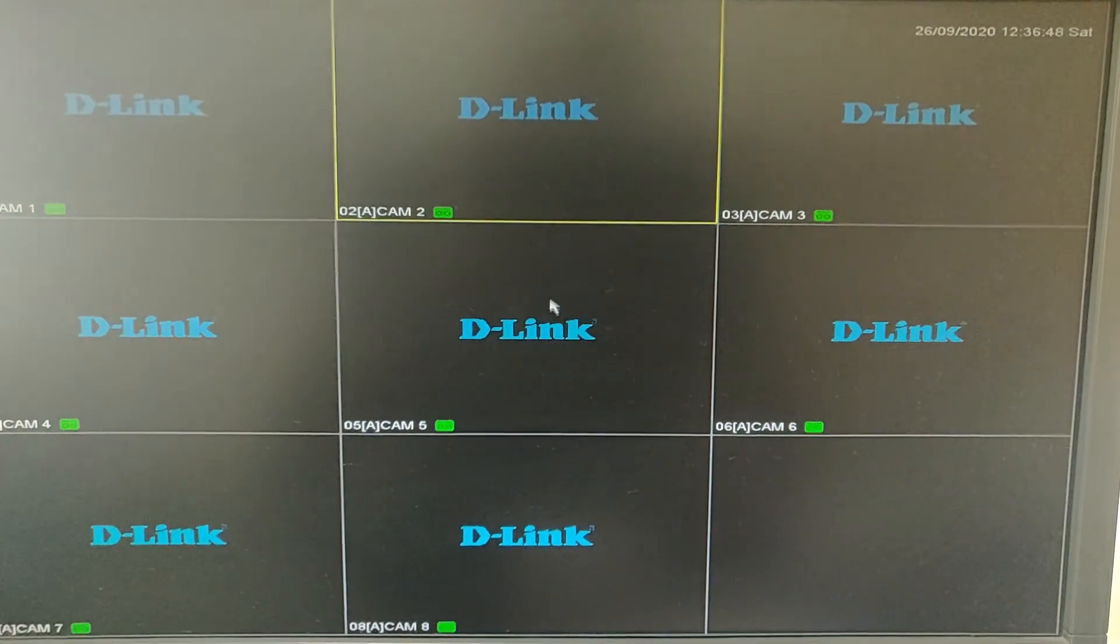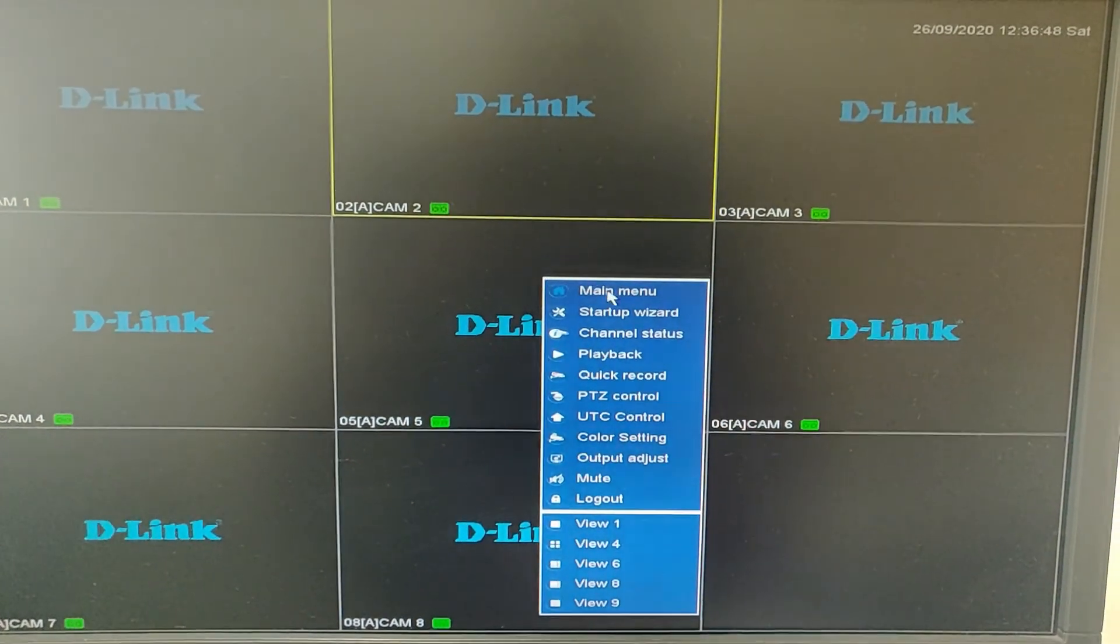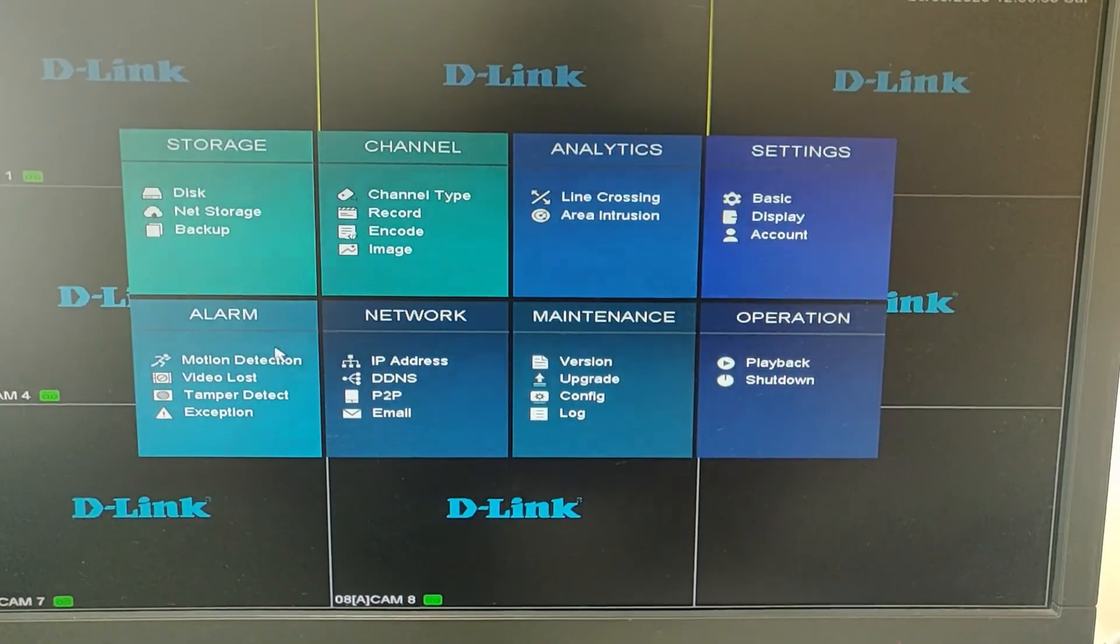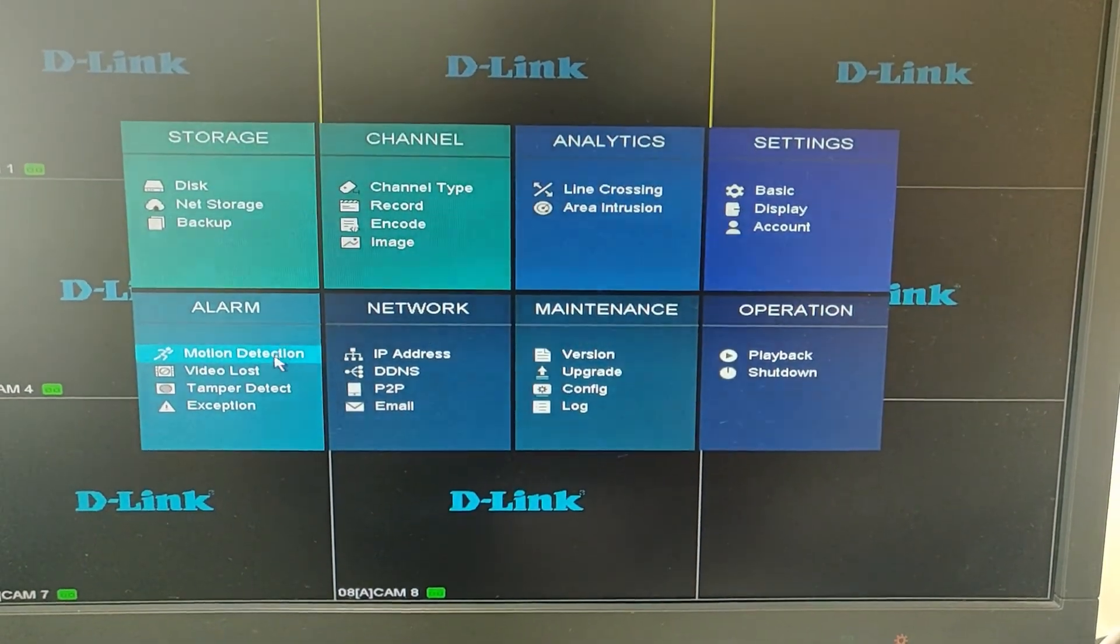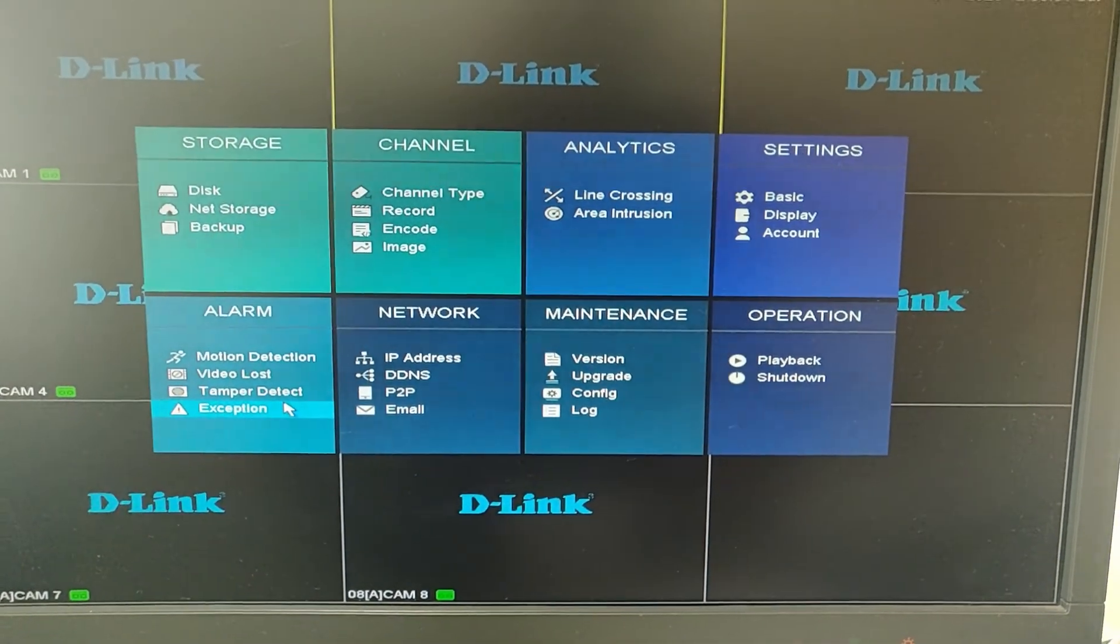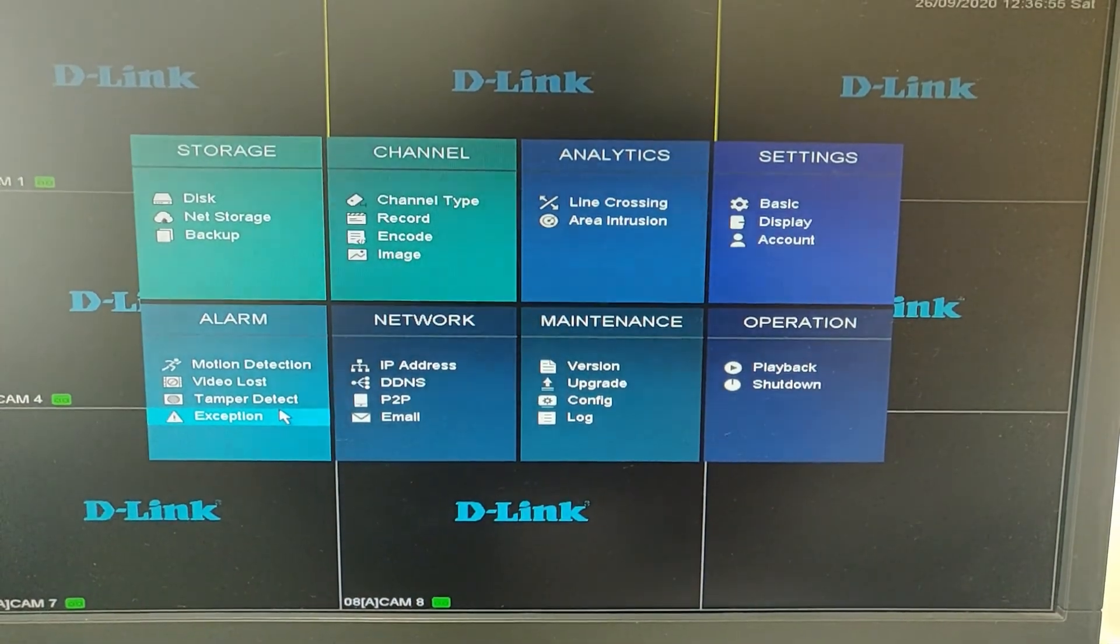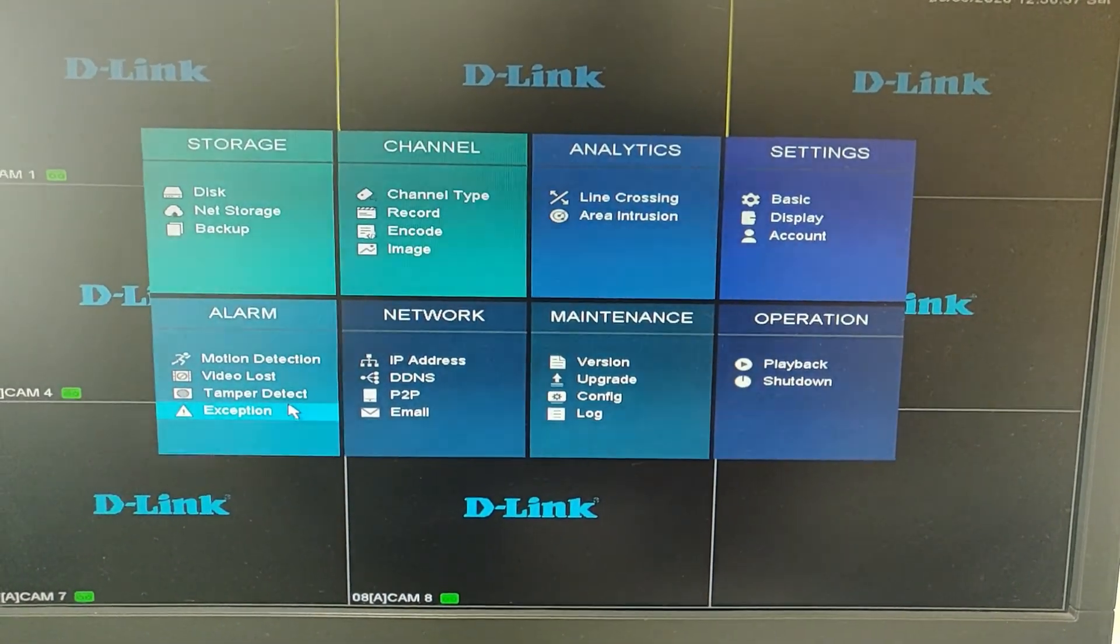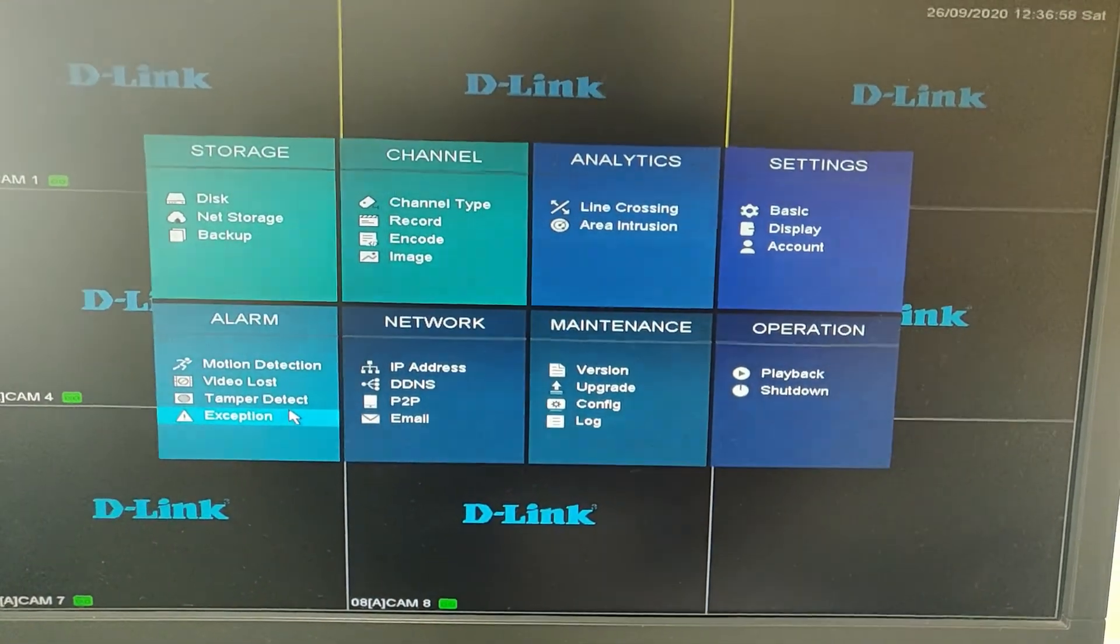You can now enable the email notification on alarm features like motion detection, video loss, tamper detect, and exception. So that's it, that's how you configure SMTP server on a D-Link DVR. Thank you for watching the video.